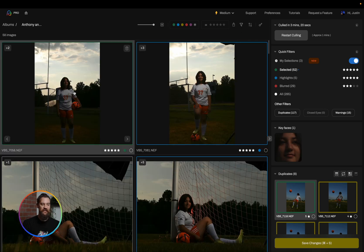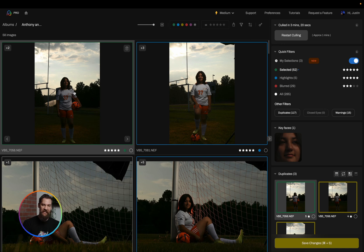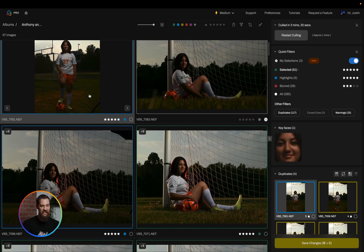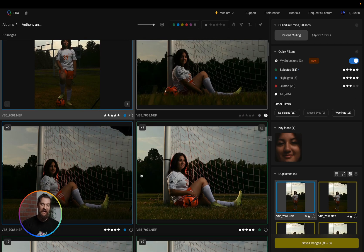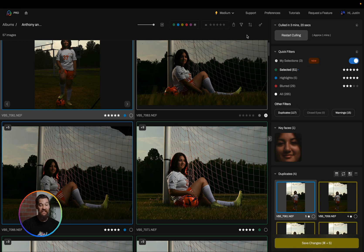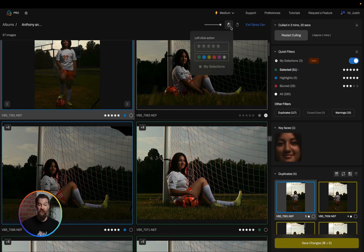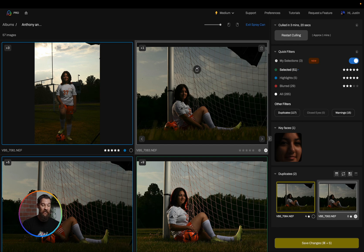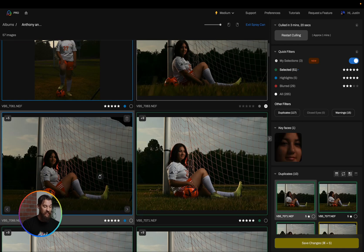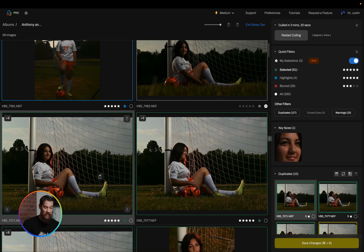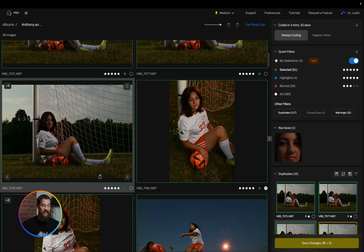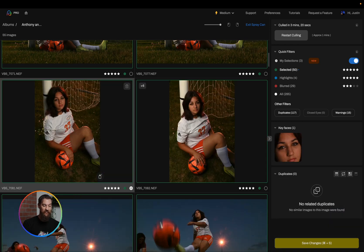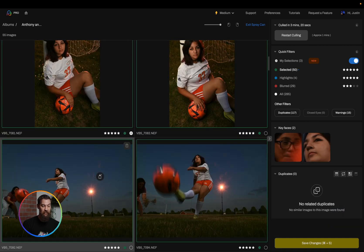So the first thing I'm going to do is simply go through my images in this grid view and reject away the stuff I don't want. I can do this by either hitting the X key or in spray can mode I can actually set it to reject the images I don't want. Now I can simply click on the photos that I don't want to be included and fine tune my cull this way.